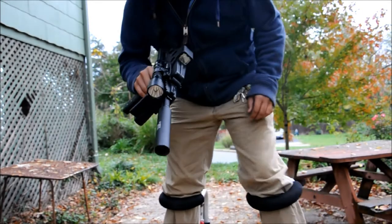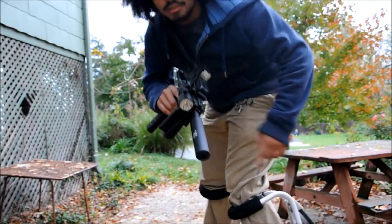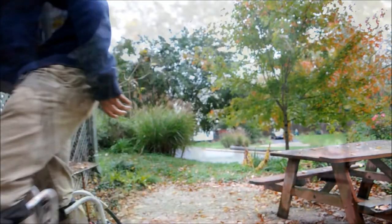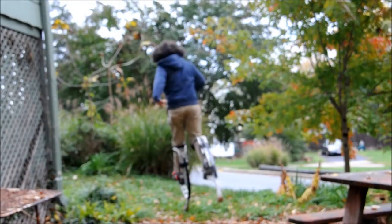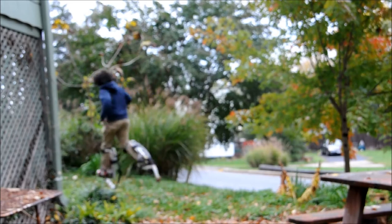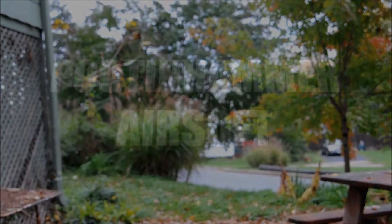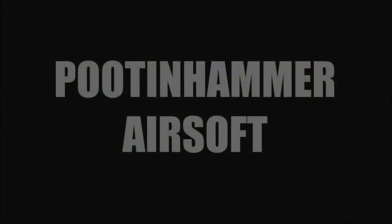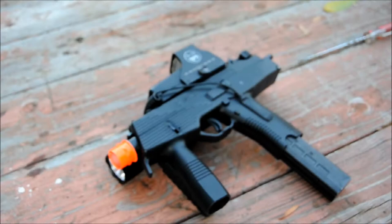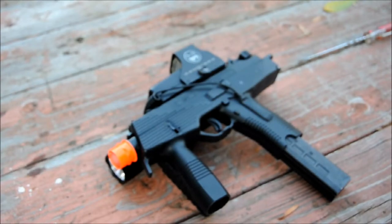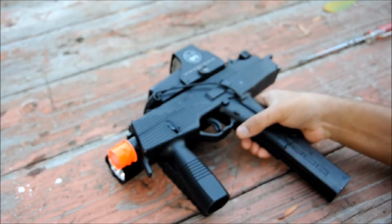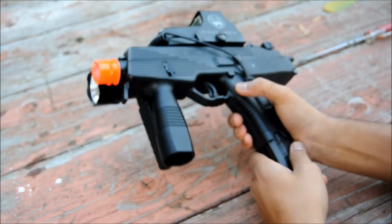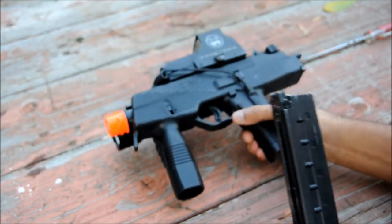Today I'm going to show you guys how to install your DangerWorks custom threaded barrel. The first thing you want to do, as with disassembling any gun, is to remove the magazine.